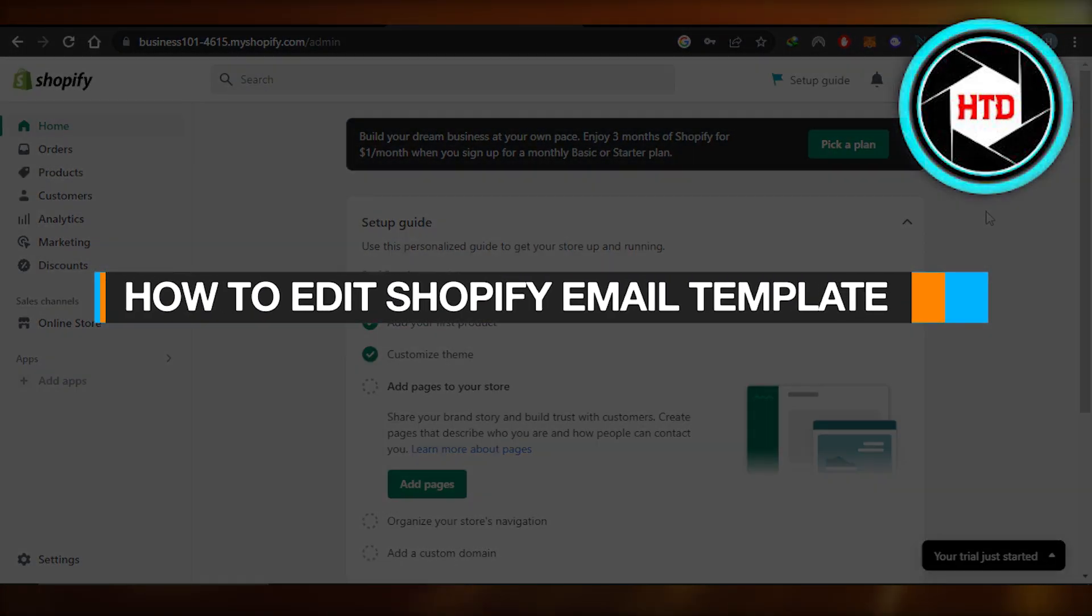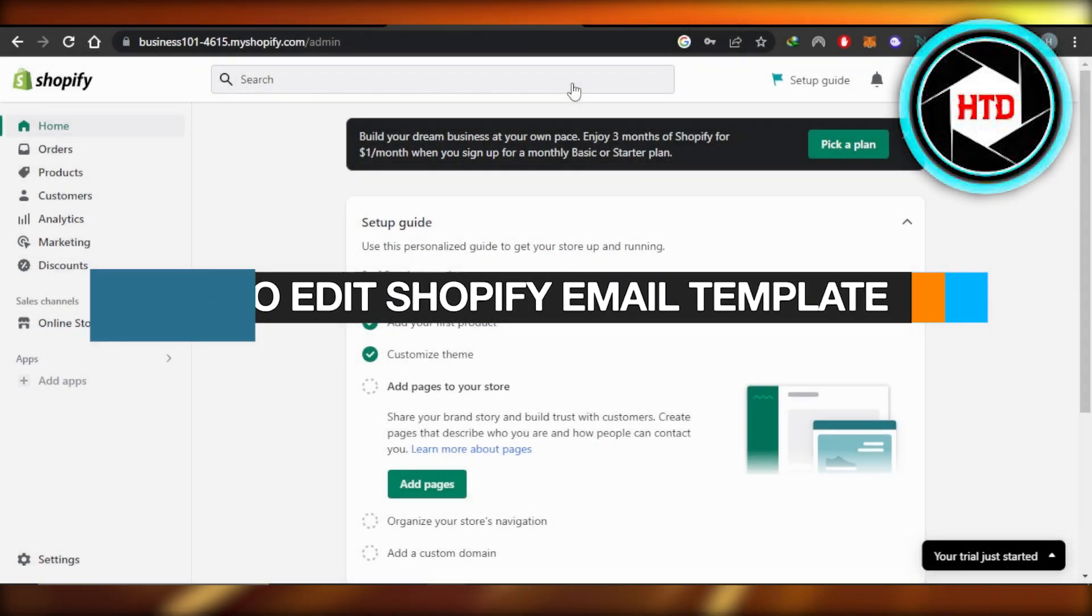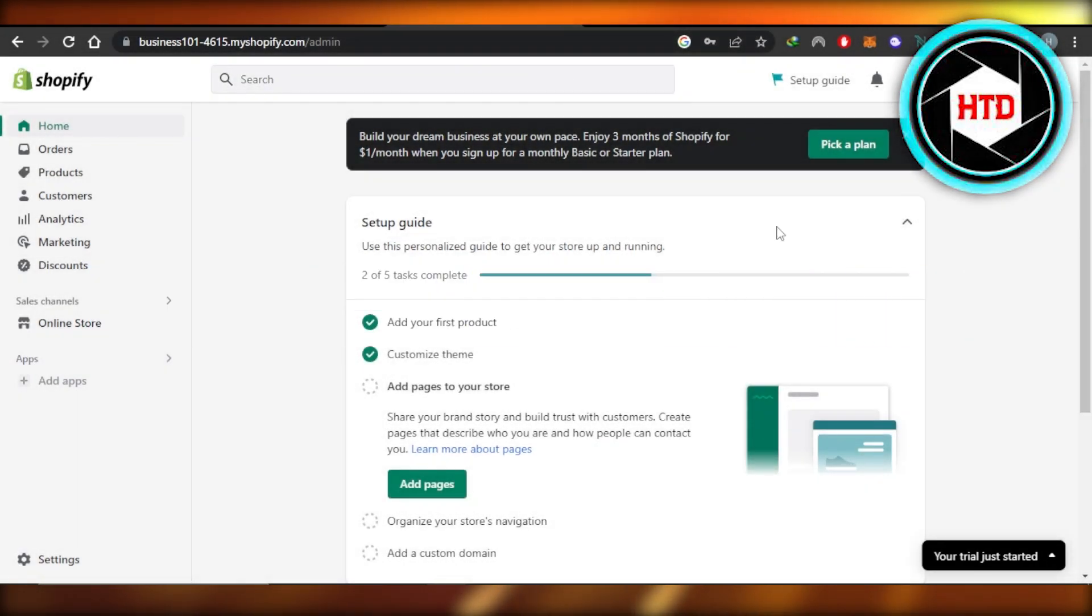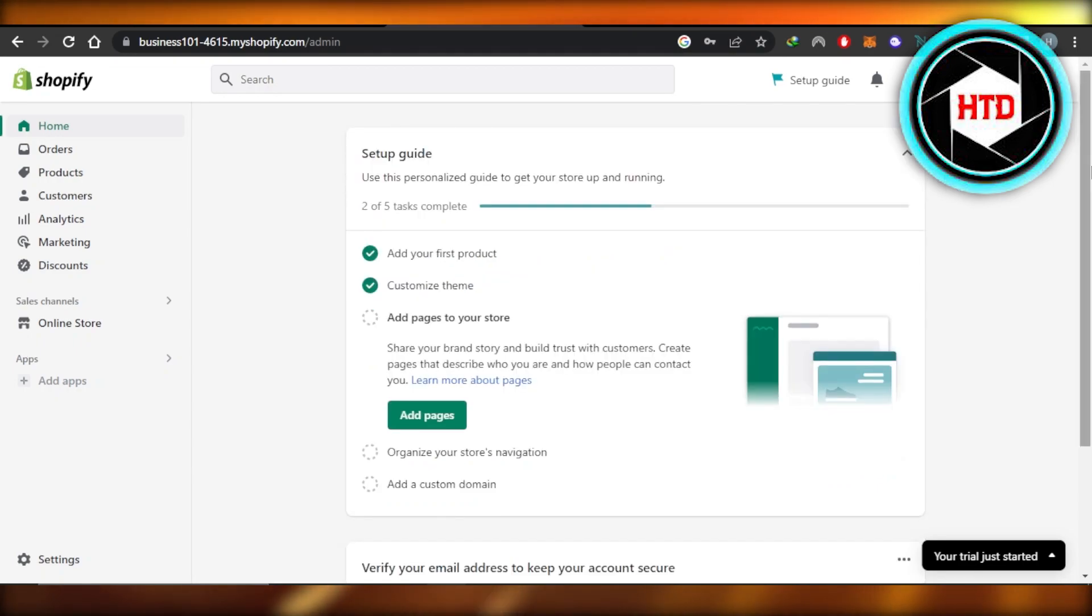How to edit Shopify email template. Hey guys, welcome. In this quick tutorial, I'm going to show you how to edit Shopify email template. So let's get into it.